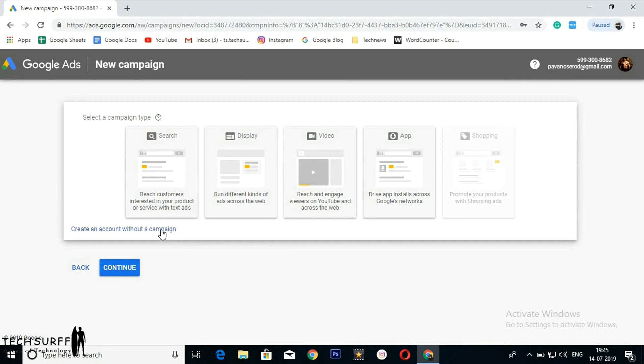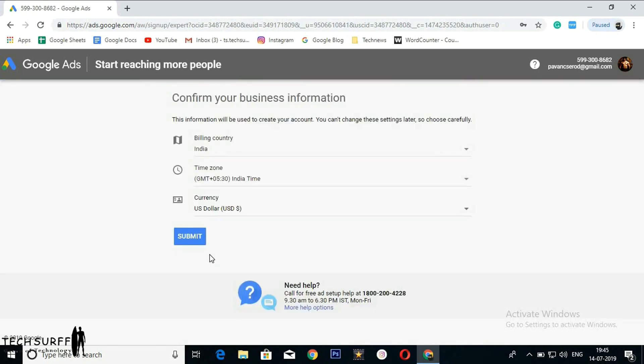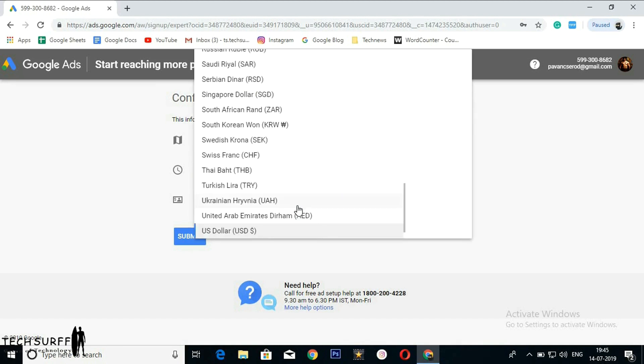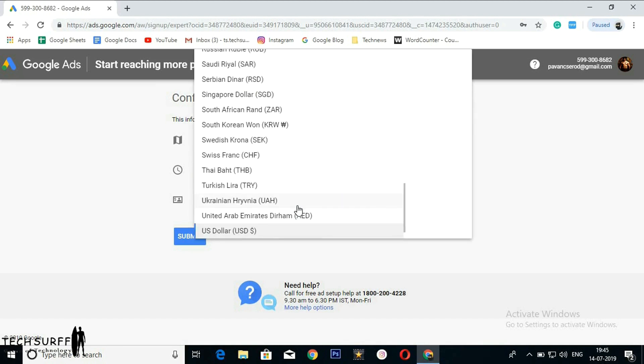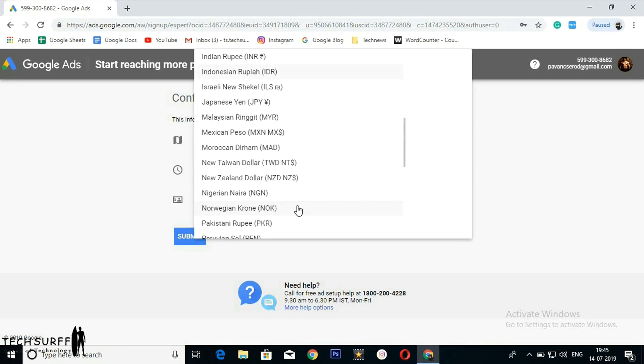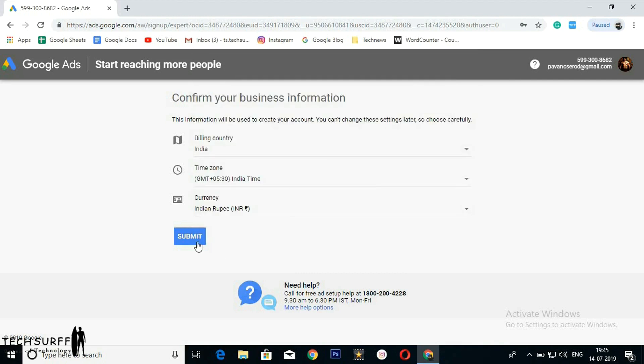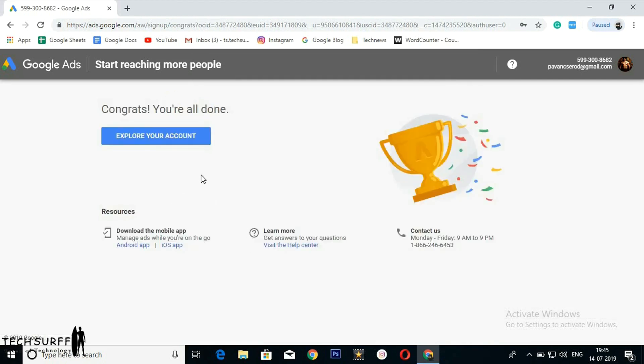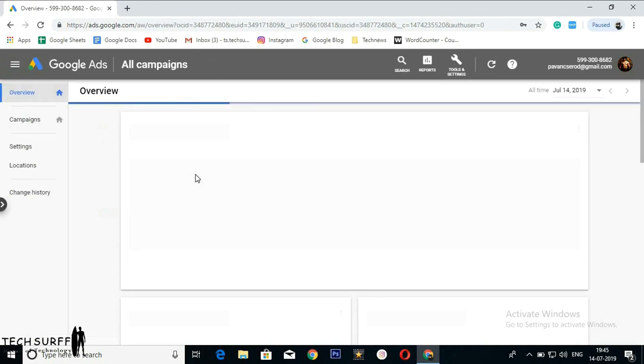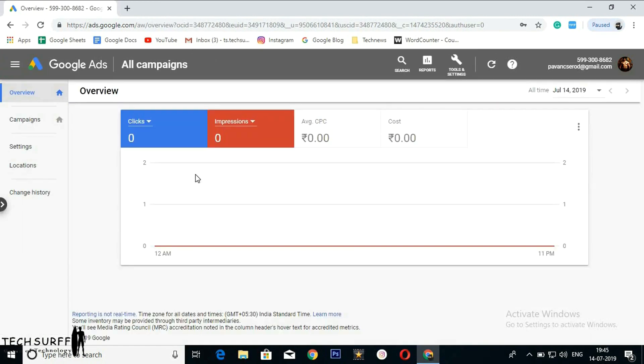Now change the currency type to Indian Rupees and submit. Explore your account, click on this. Here you go.